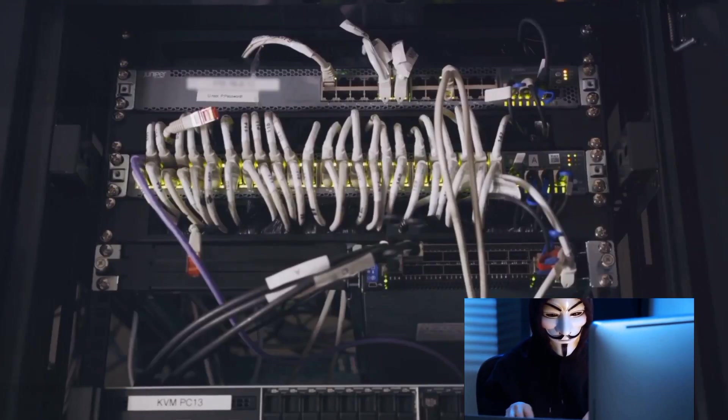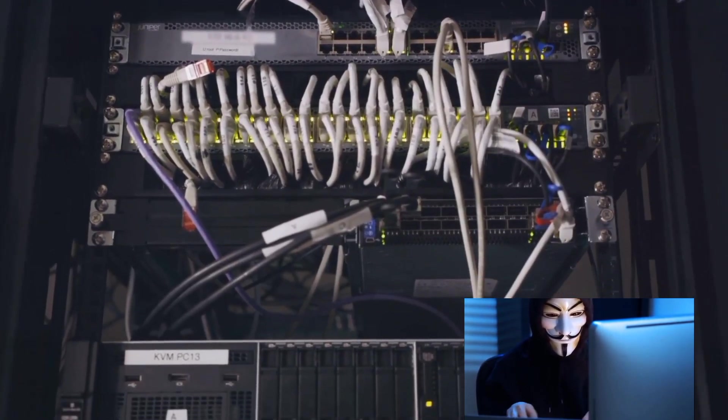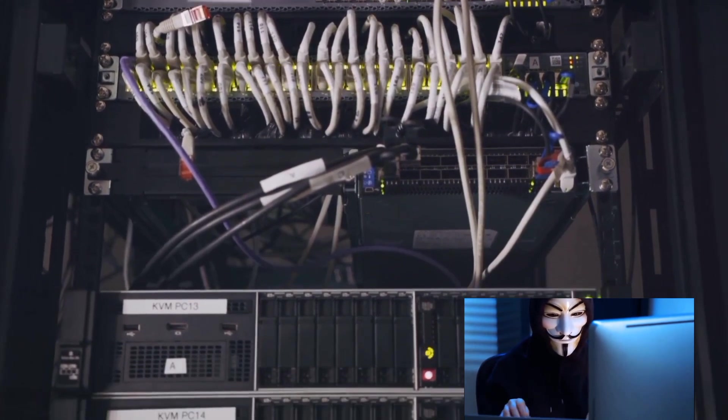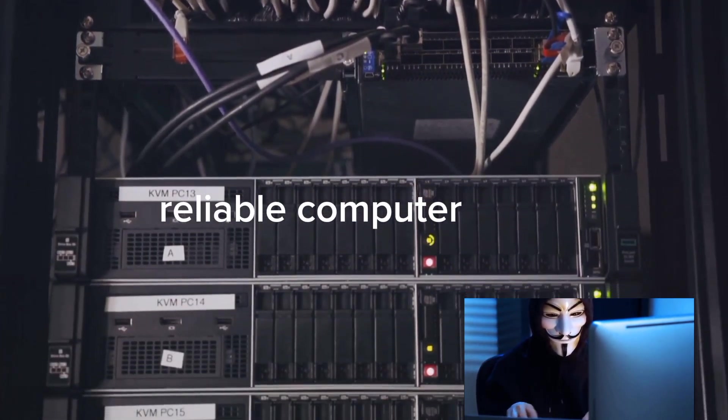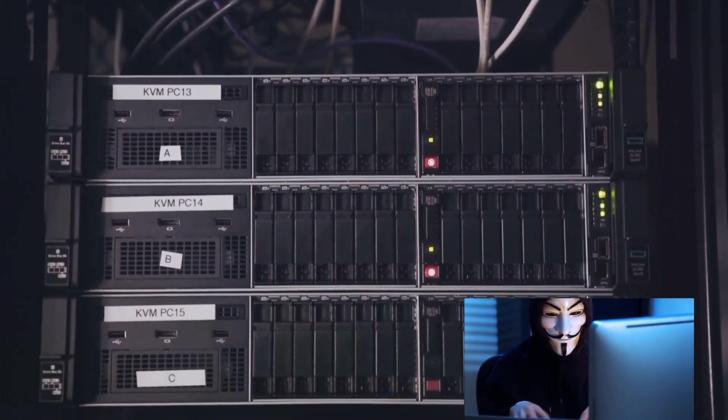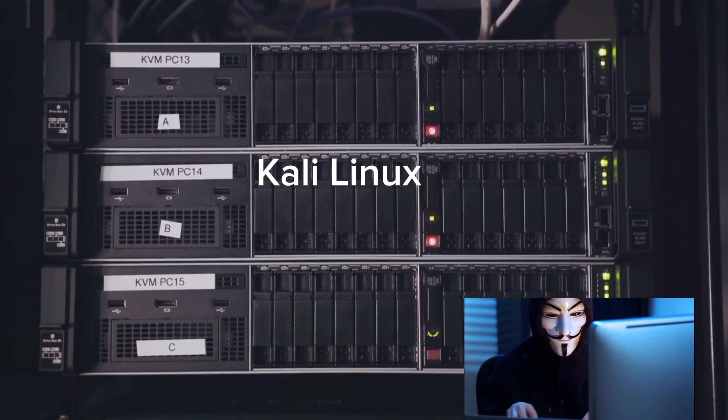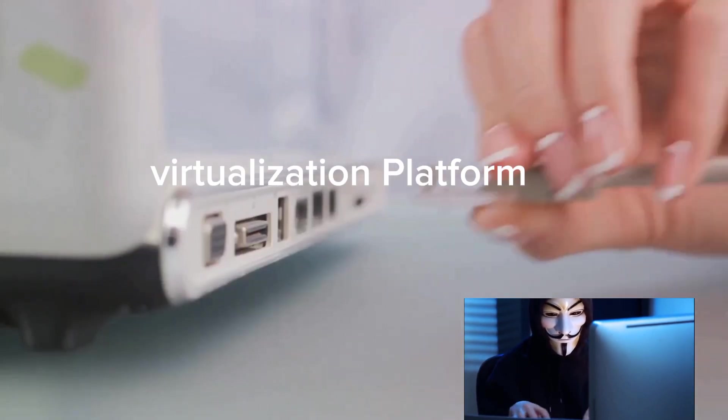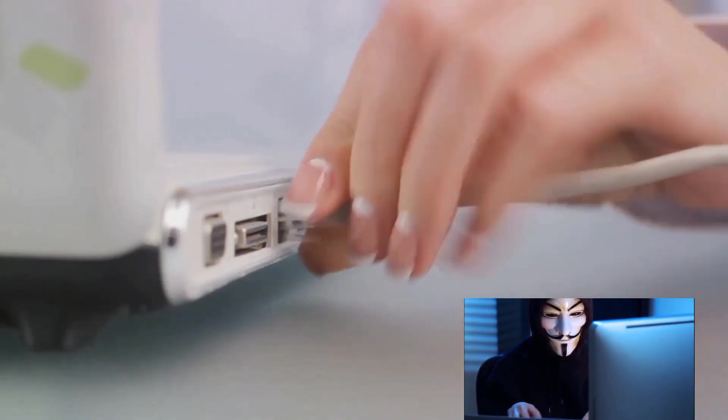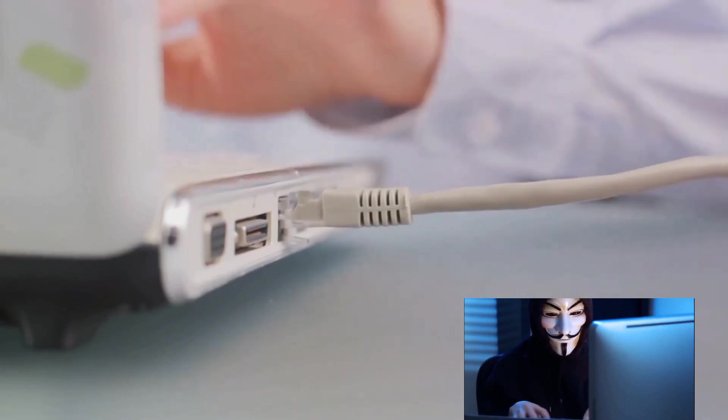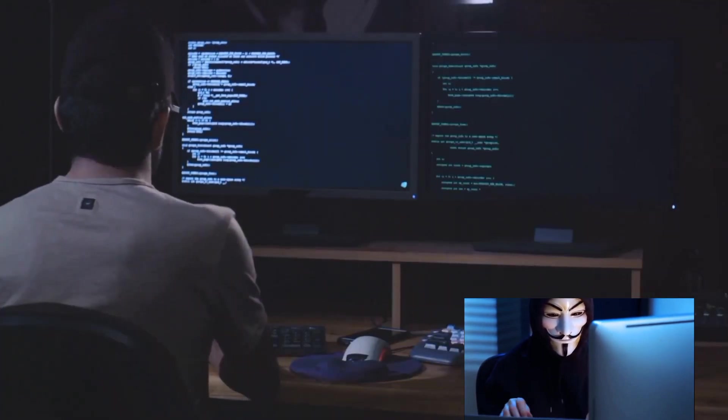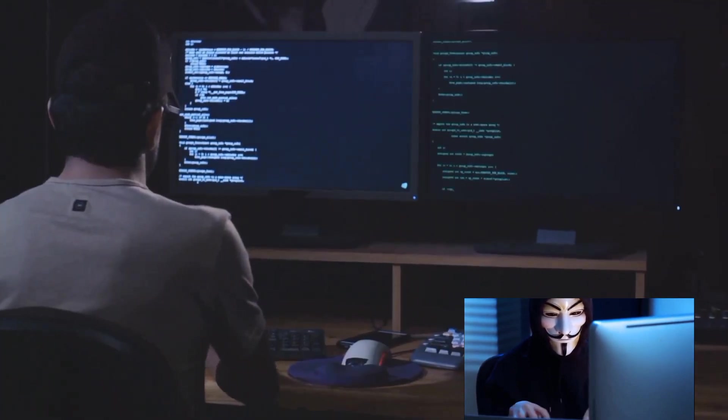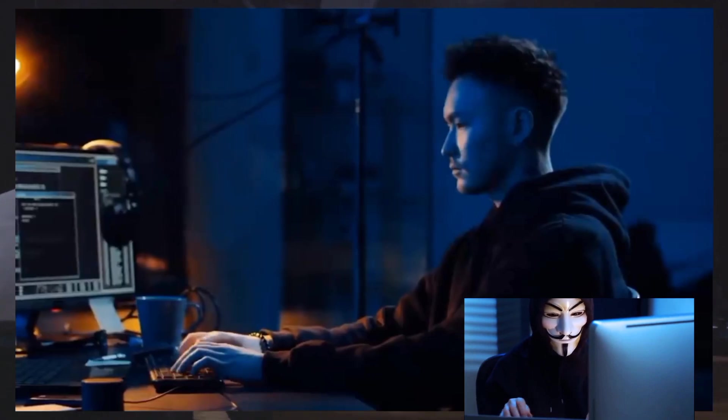To wrap things up, remember that hardware and software are instrumental in your ethical hacking journey. A reliable computer, a quality network adapter, and the right software like Kali Linux and a virtualization platform can enhance your capabilities, making you more effective and efficient. With the right hardware and software, you can enhance your ethical hacking capabilities.